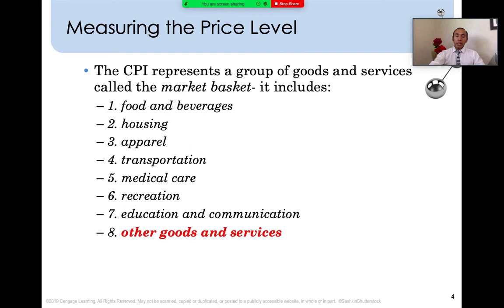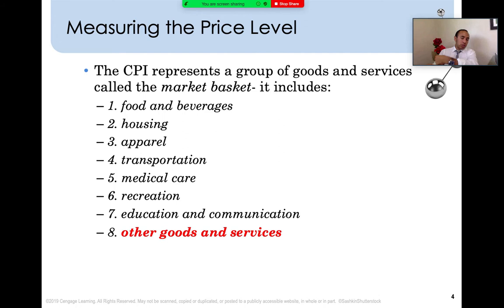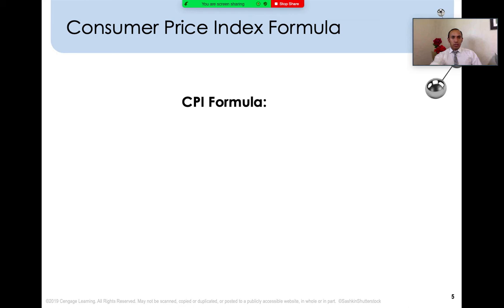Analyzing this market helps us know the total expenditure by the consumer and how much is spent on these goods. We want to know if prices stay consistent or change from time to time. Let's analyze this market using the CPI formula. The consumer price index has a specific formula for analysis and calculation of the price level of goods and services.